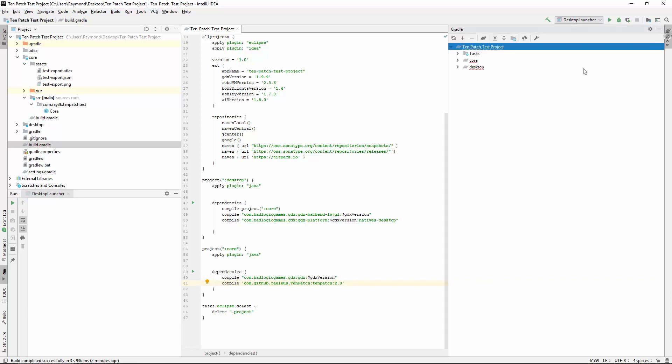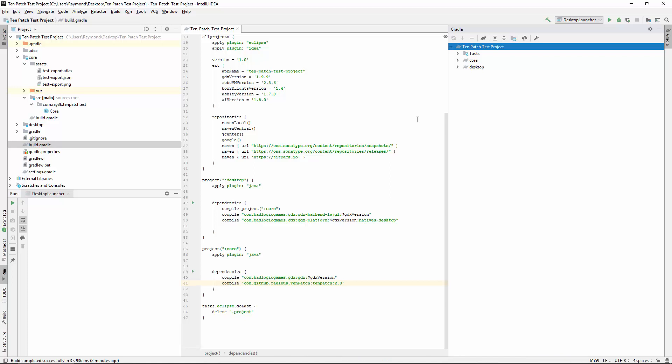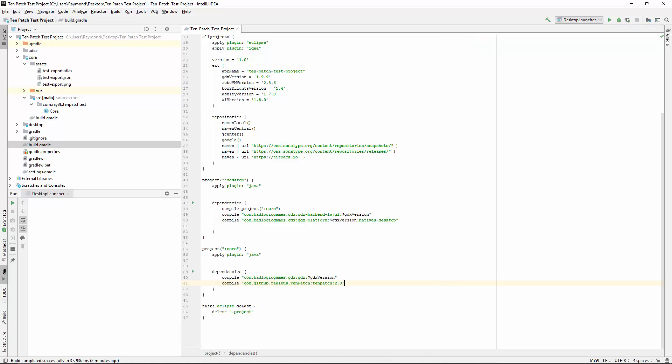Because of LibGDX's JSON Serializer, you don't need to add anything else. It's all in the skin file and it just works.